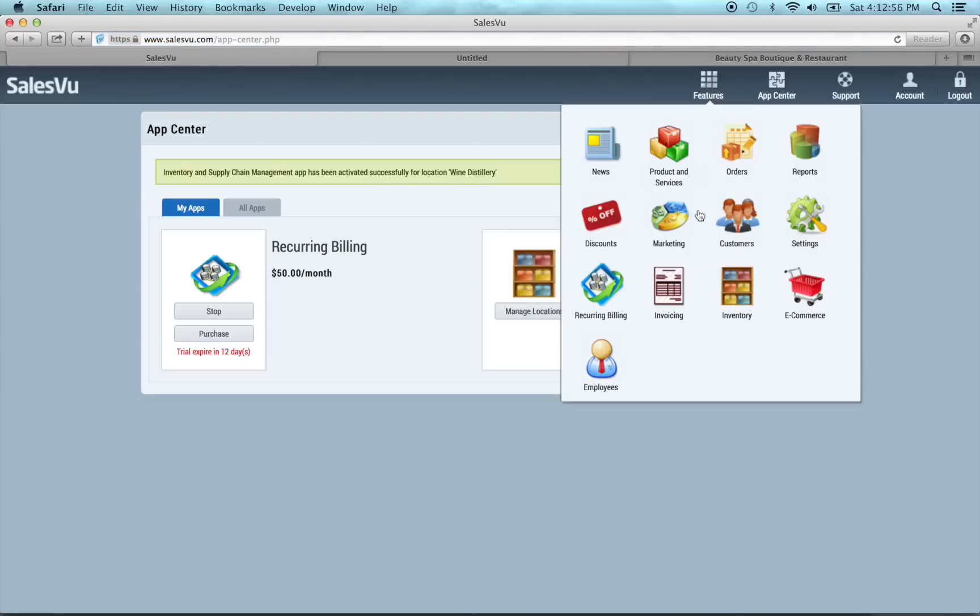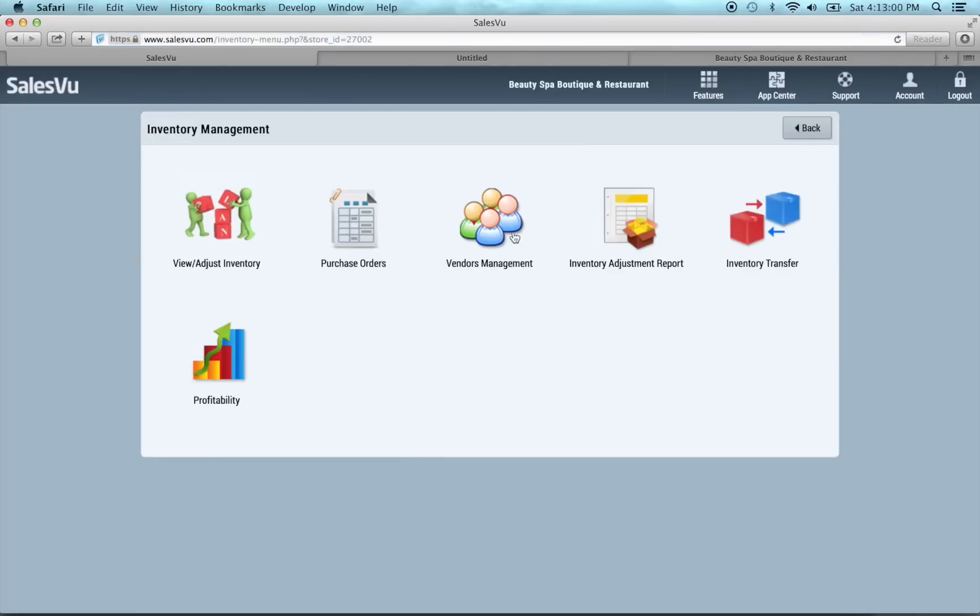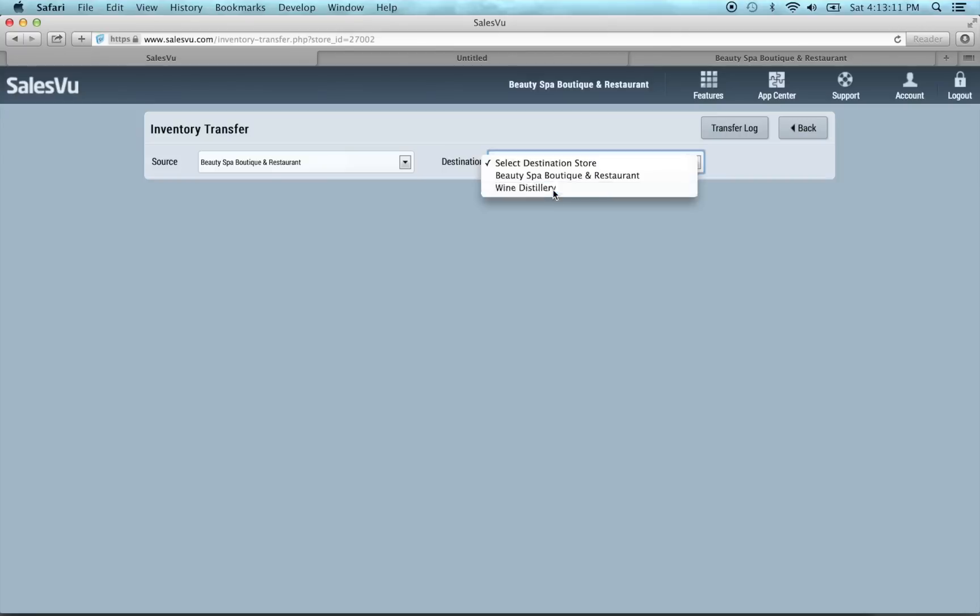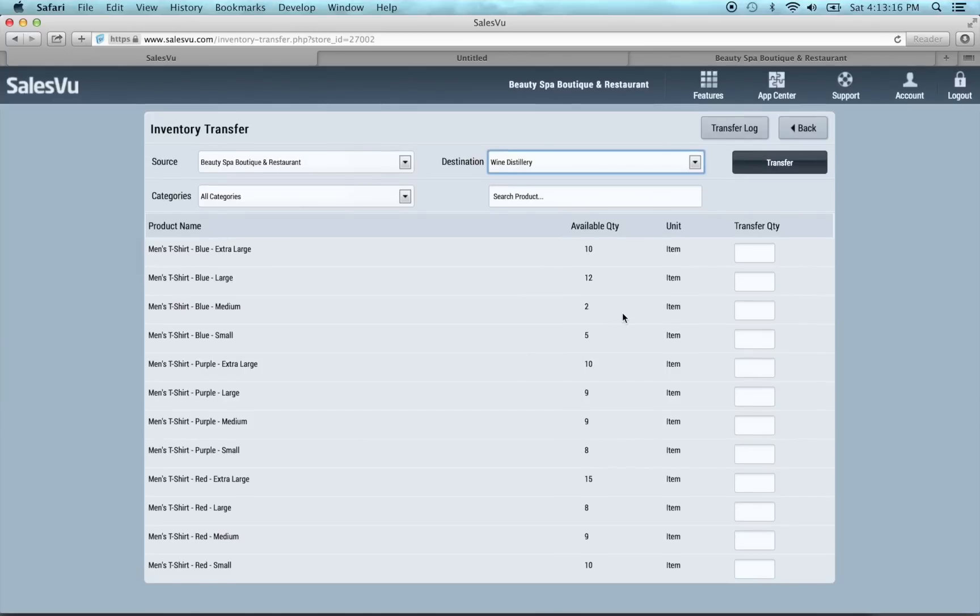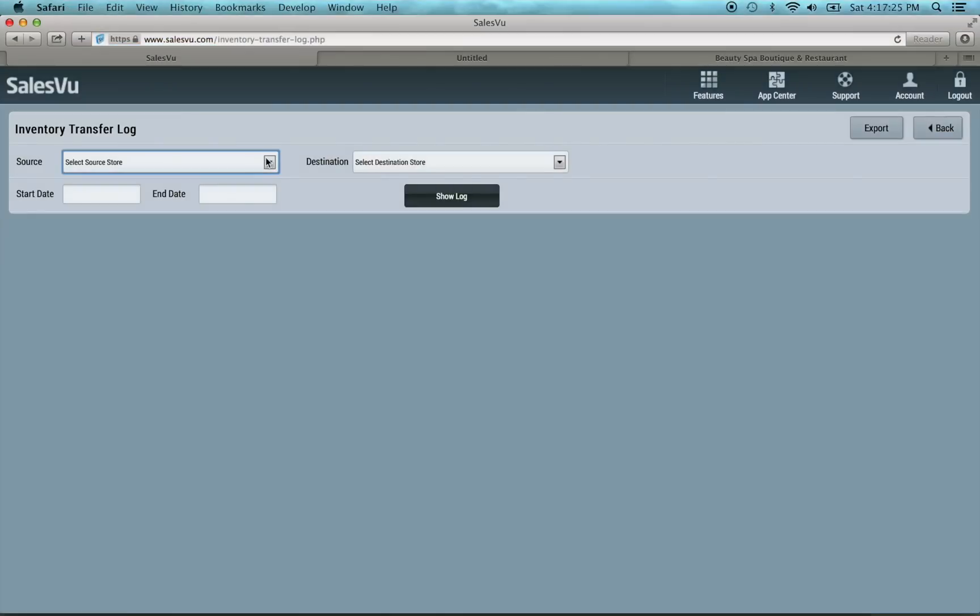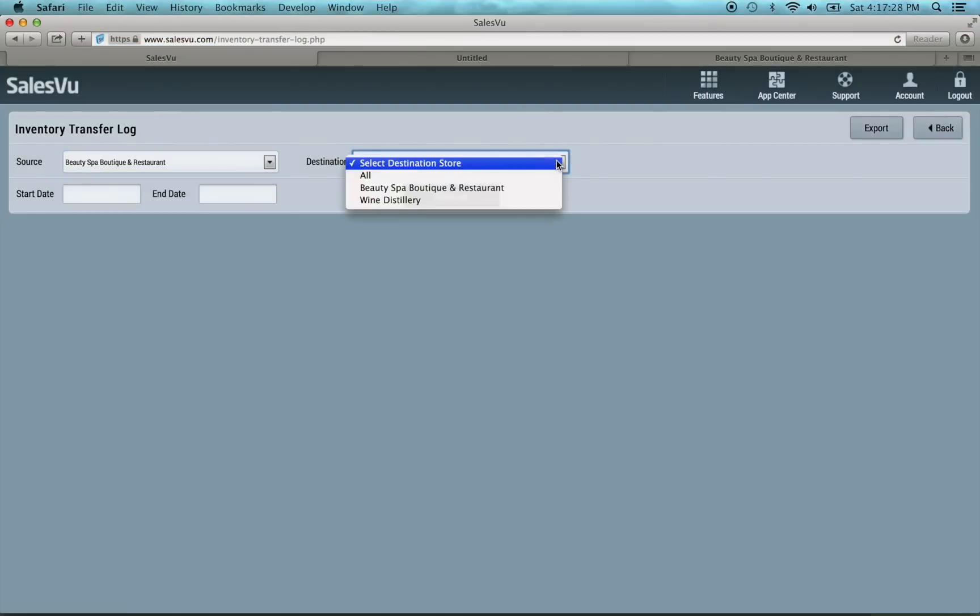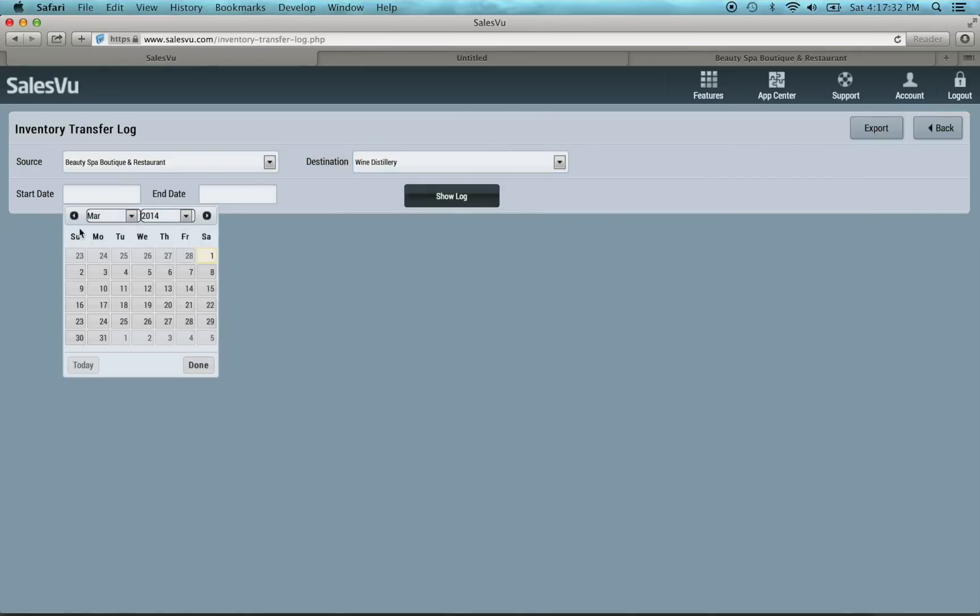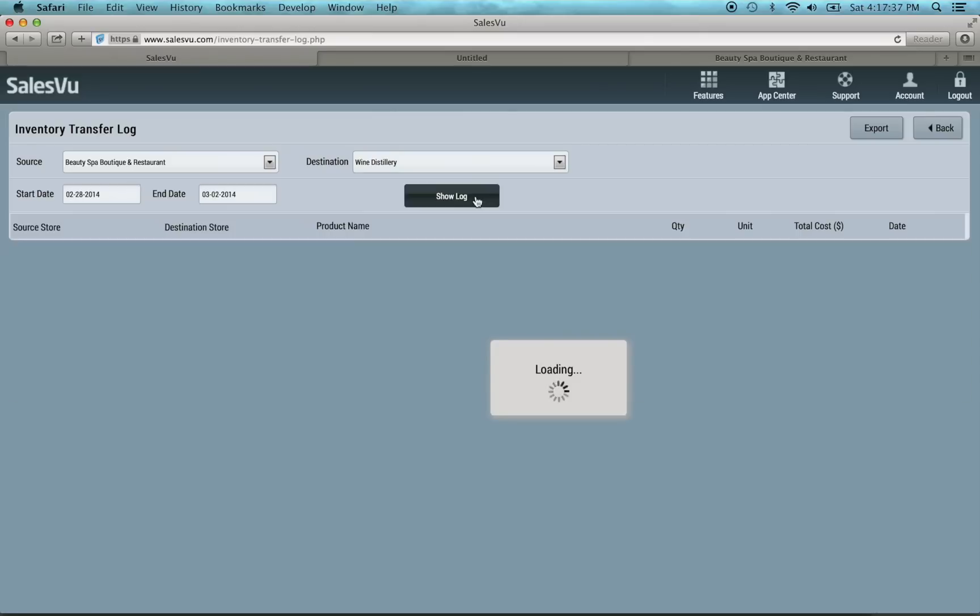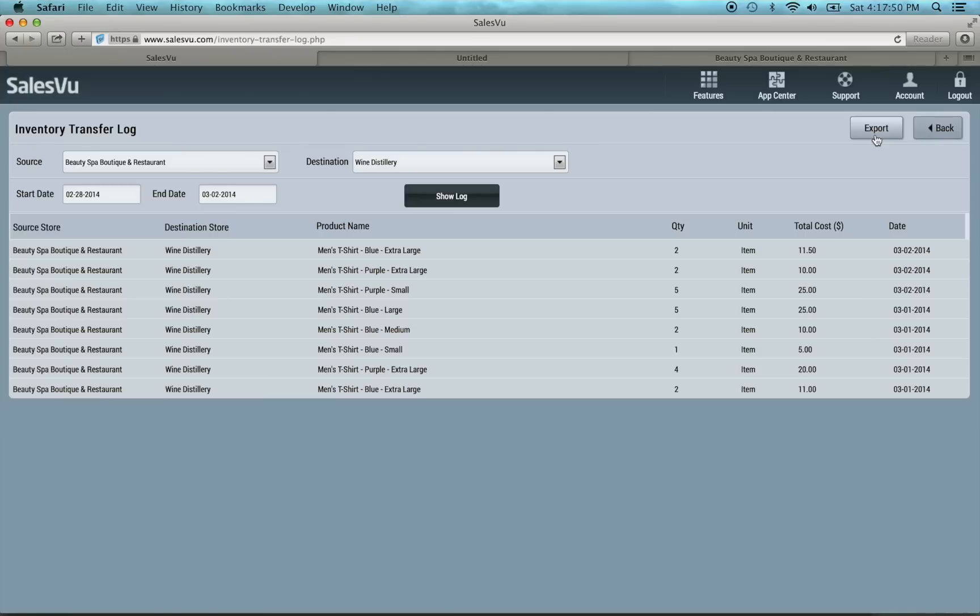So once we've enabled it, we go back to inventory, and you can see we now have inventory transfer. So if you have multiple locations, you can transfer inventory. If we wanted to go from our boutique to our wine distillery, just the t-shirts are available for transfer. Basically, it uses any product that has the exact same name. Now, if we wanted to transfer two of these, two of these, and five of these, input that in, and click transfer. If you want to see a log of your transfers, you can go to the transfer log, choose your source store and destination store, enter a start date, go back to February, choose tomorrow, and show the log. And it'll show exactly what's been transferred, and what date it was transferred, and at what cost. You can also export this data to a CSV, which you can open in Excel or other spreadsheet program.